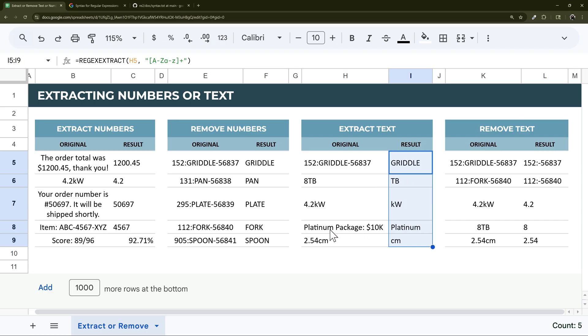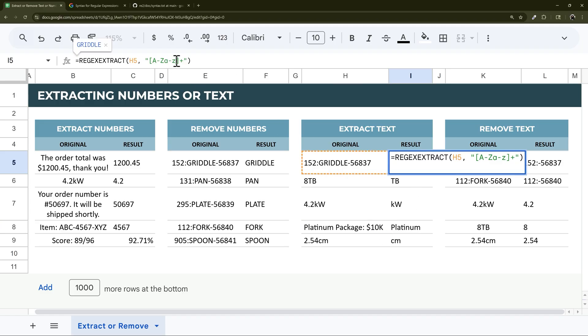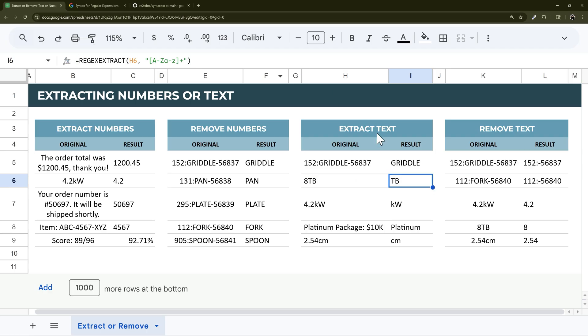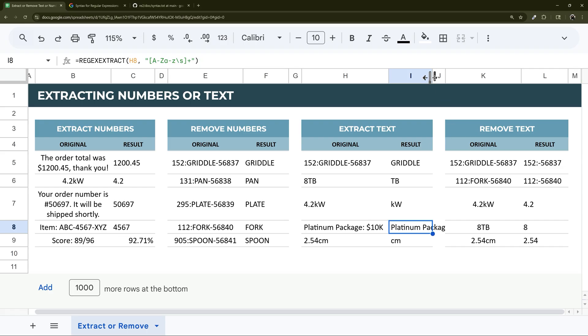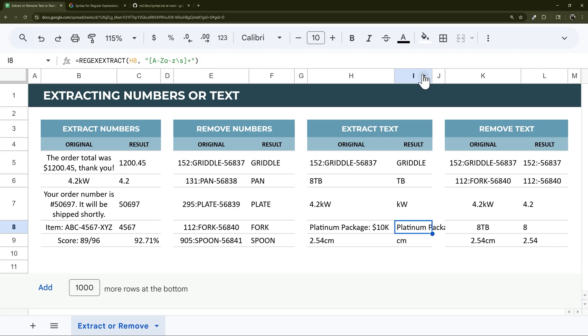Now what happens if we have more than one word, and you want to get all the words? In that case, what we could do is add a backslash s, and that will grab spaces as well. Let's drag that down. And there you go. There's platinum package just like that.